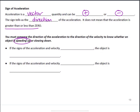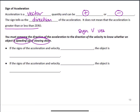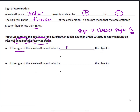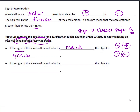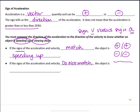To determine whether an object is speeding up or slowing down, we have to look at the sign of velocity versus the sign of the acceleration. If the signs of these two quantities match — meaning they're both positive or both negative — then the object is speeding up. If the signs of the acceleration and velocity do not match — one positive and the other negative — then the object is slowing down.